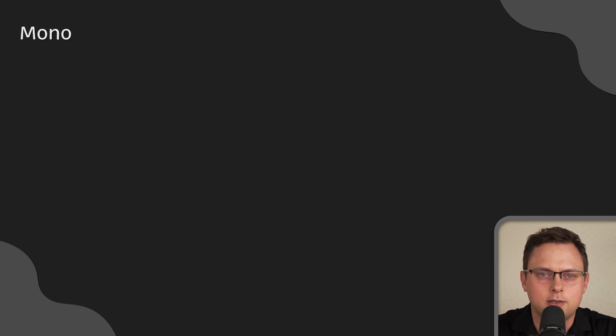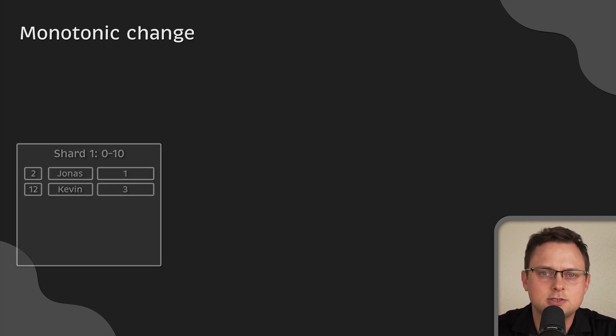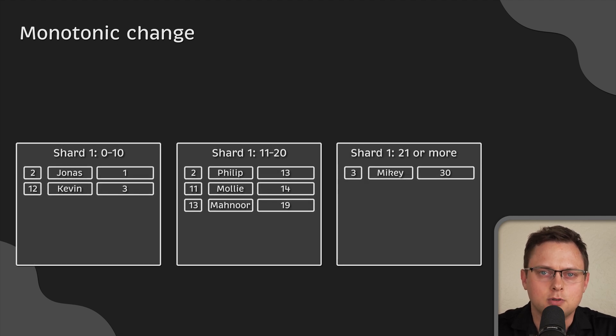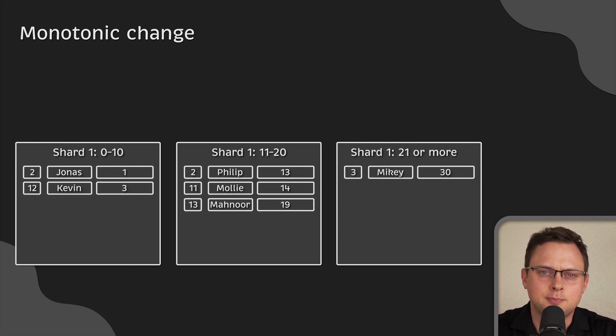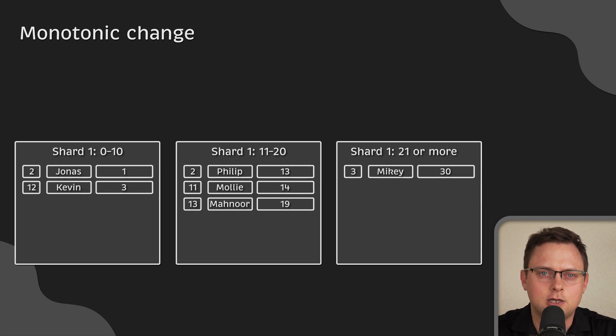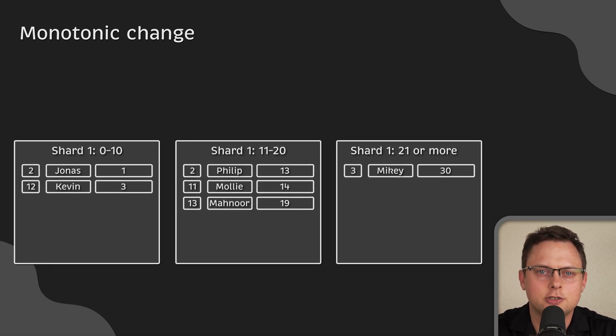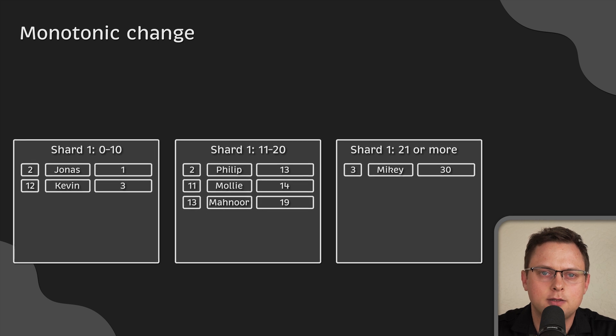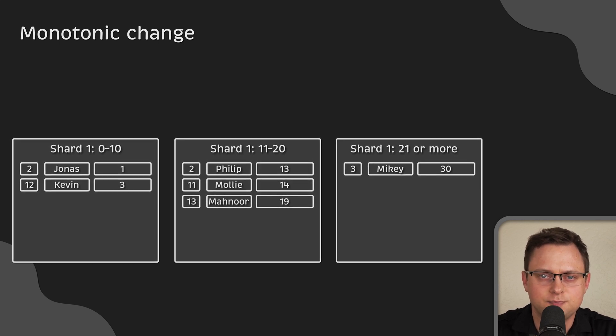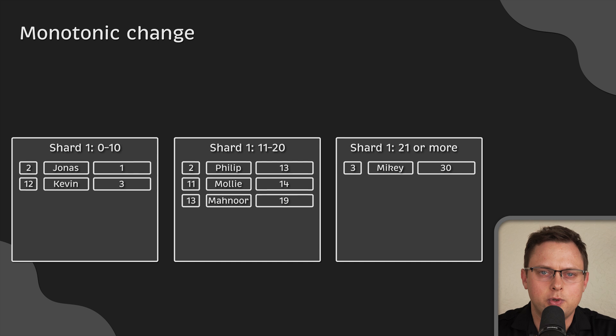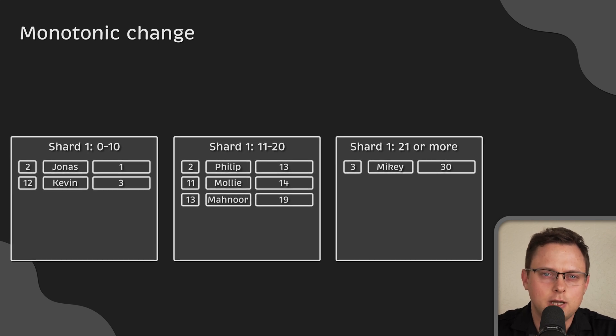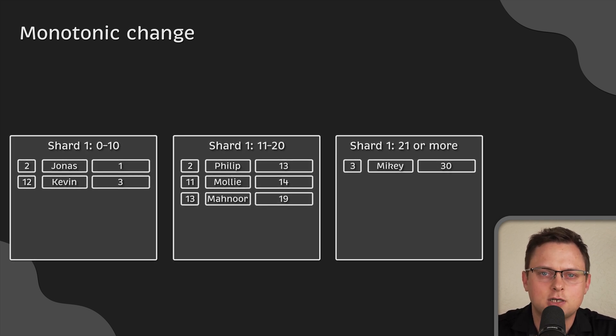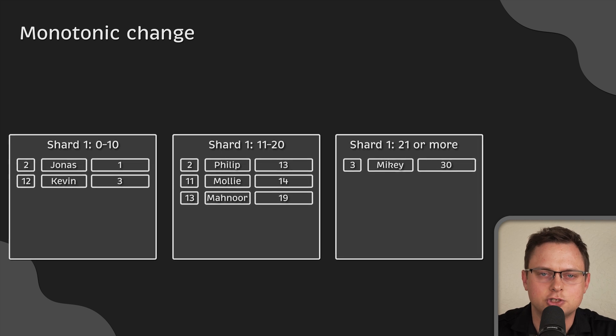Finally, you need to consider monotonic change. This is the rate of change of the shard key. For example, a feedback database can be split into three different physical shards. The first shard is for customers who have made 0 to 10 purchases. The second shard is for those with 11 to 20 purchases. And the third one is for customers with 21 or more purchases.